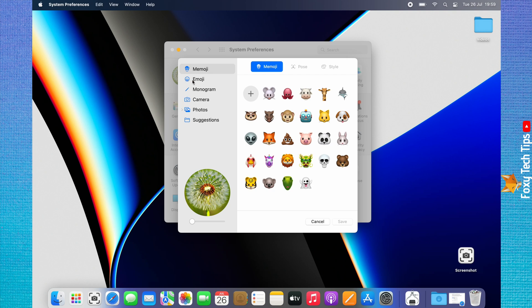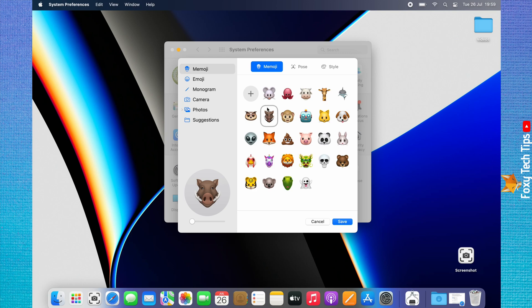You can use a memoji as your profile image and create your own memoji by tapping the plus at the top.